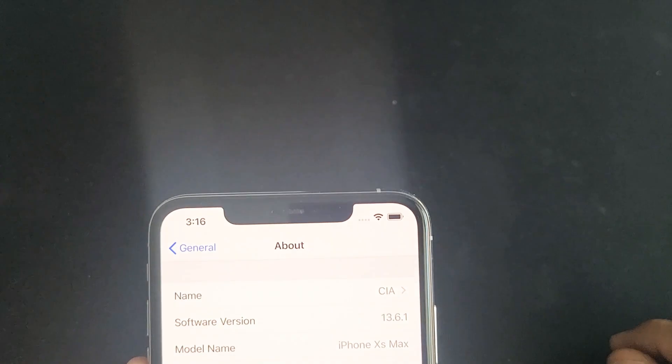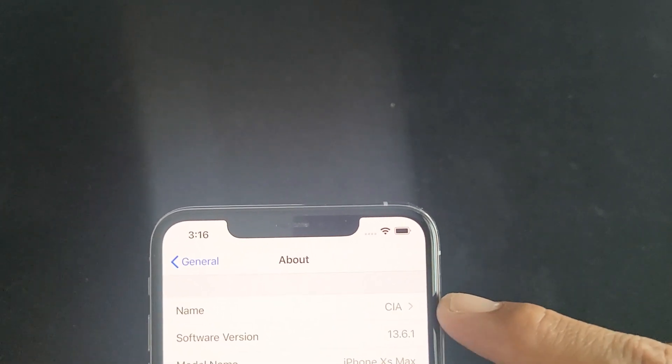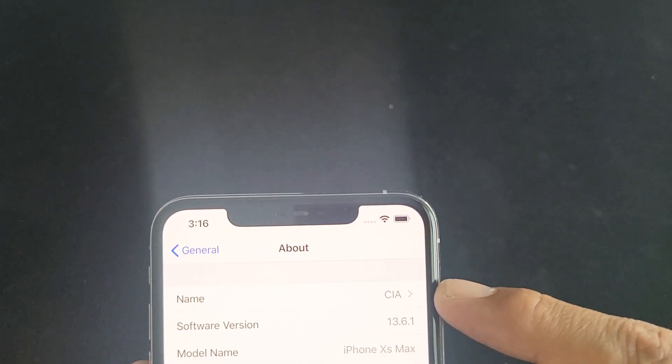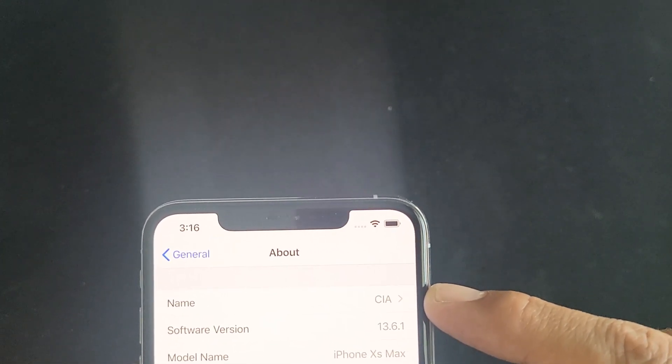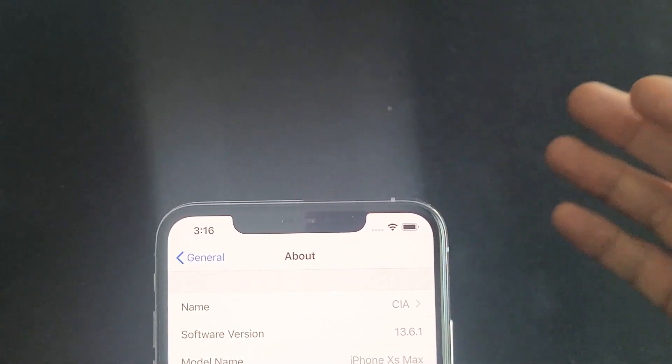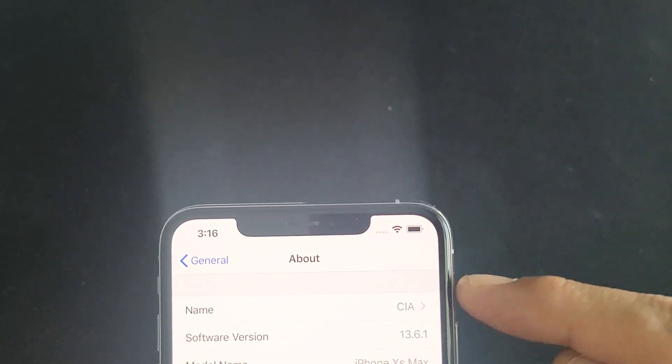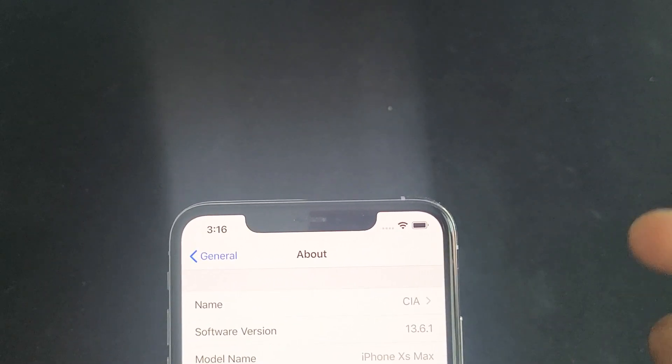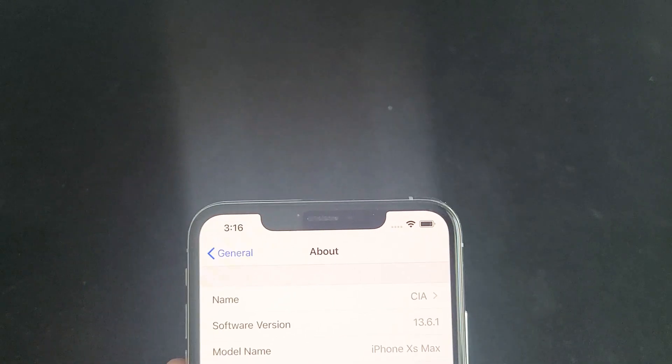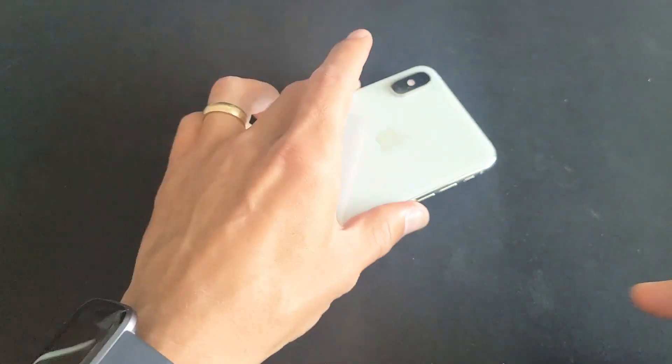And now it says name is CIA. So every time you look for a Bluetooth name or someone's looking for an AirDrop name, it's going to show up as CIA. So pretty simple, good luck.